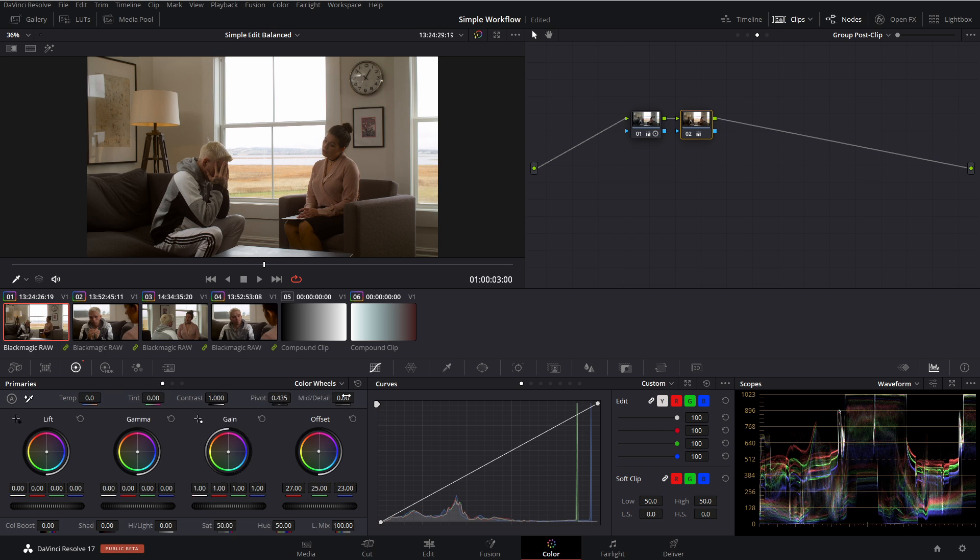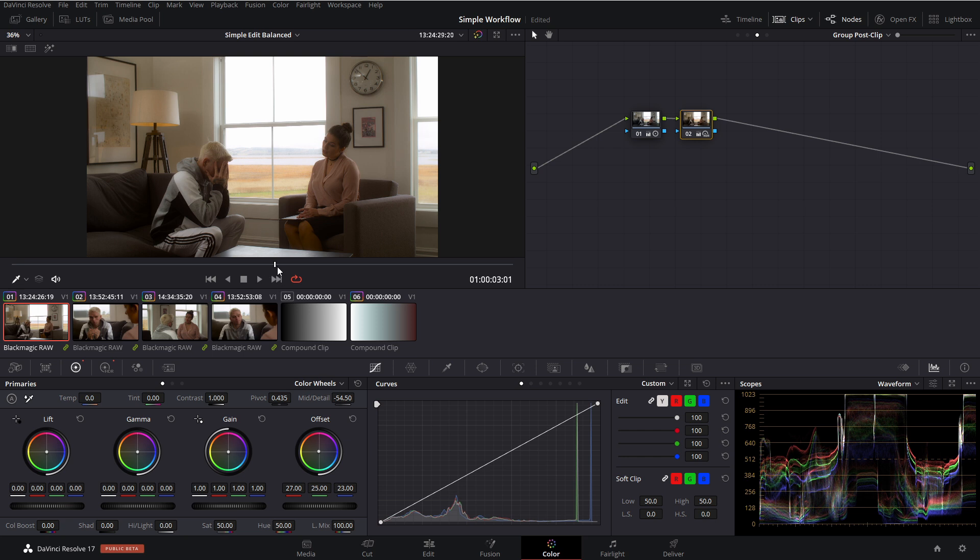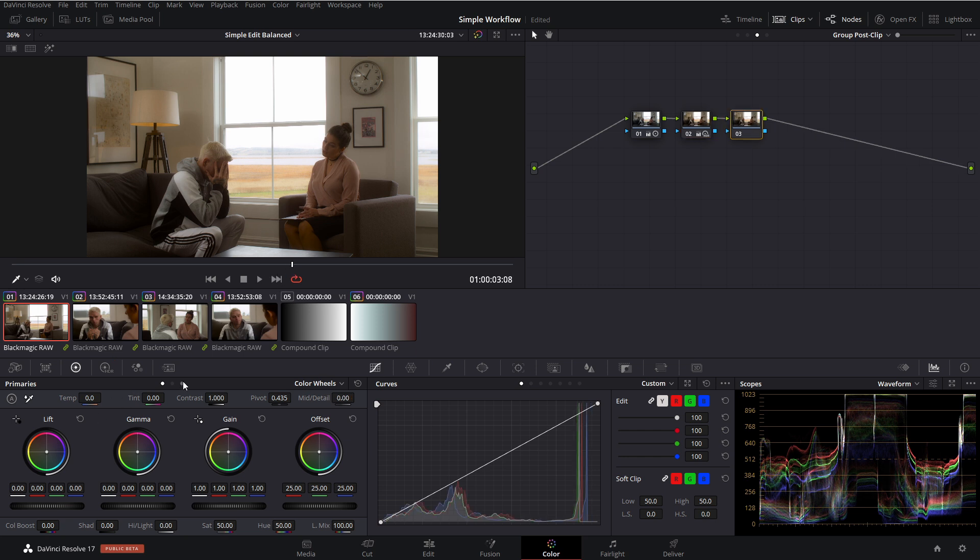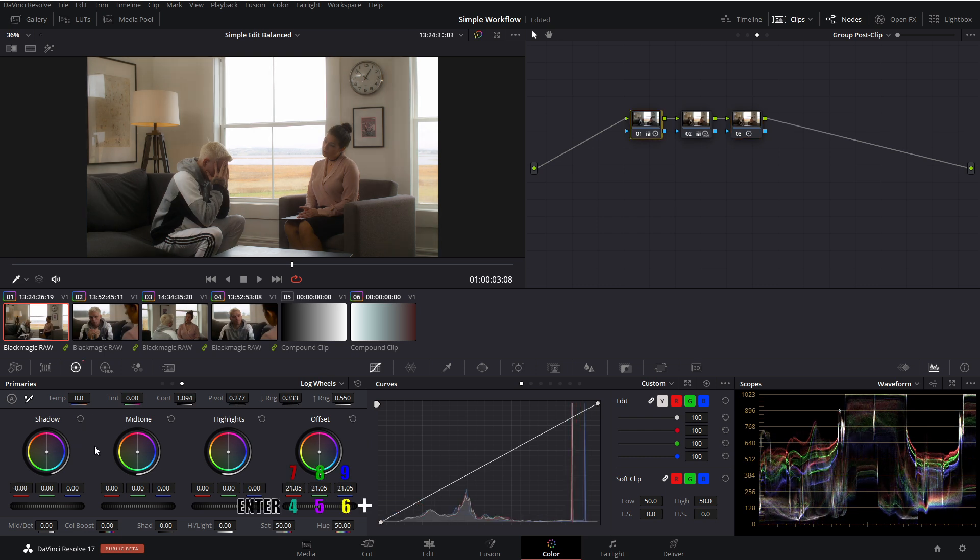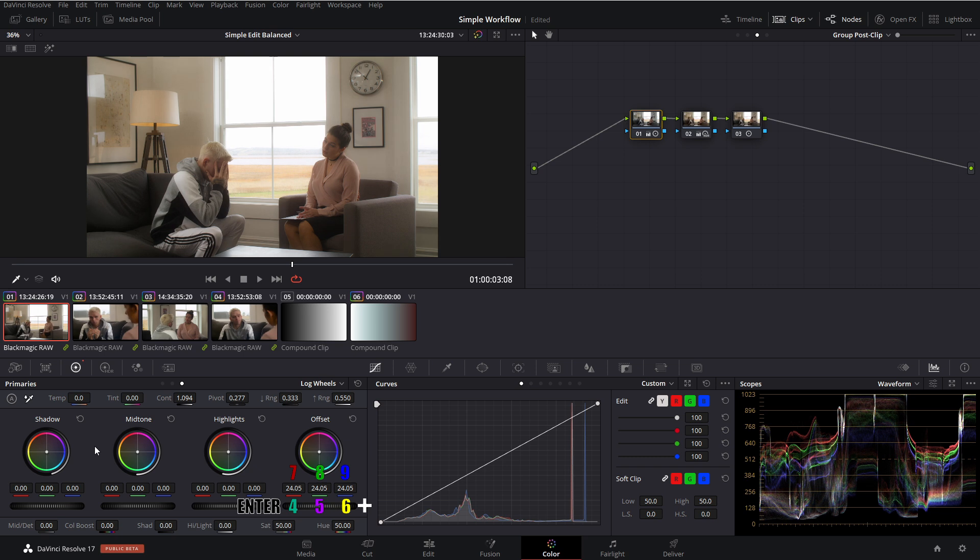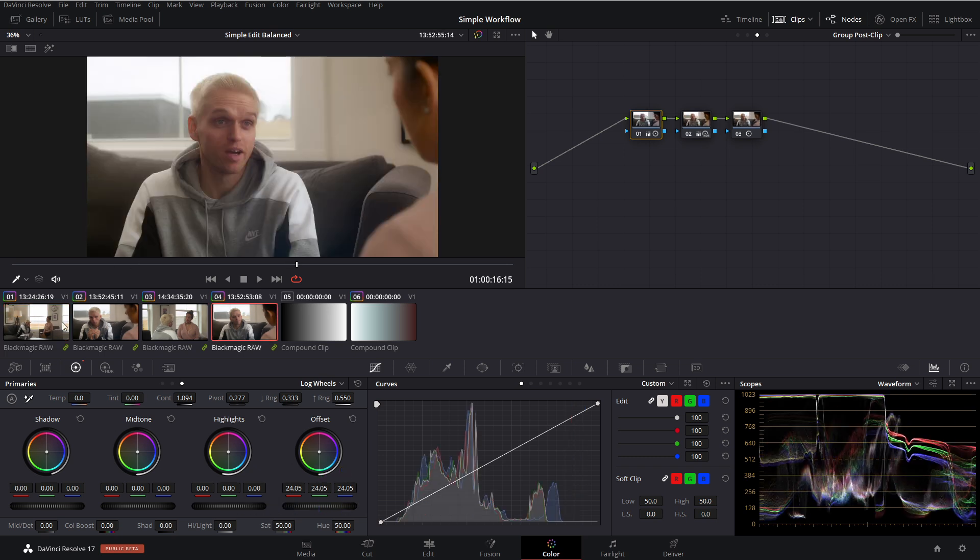And maybe we can go into our midtone detail and just crank that way down. Get a nice soft look on everything. And then again, we can just balance out our shadows if that's what we want to do. And maybe we can make everything just a little bit brighter. Boom. It's just that easy. You've now changed the entire look of this whole scene in a matter of seconds.